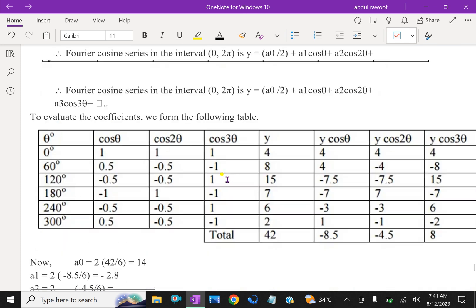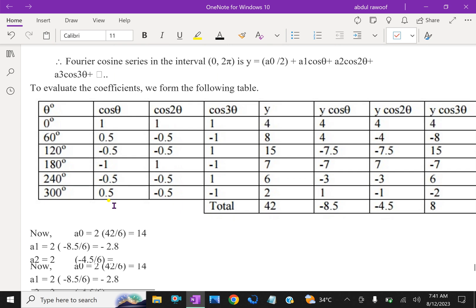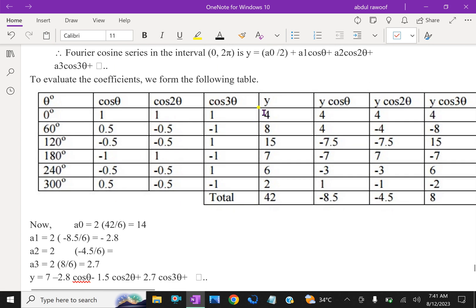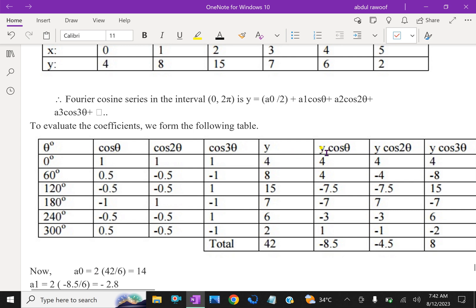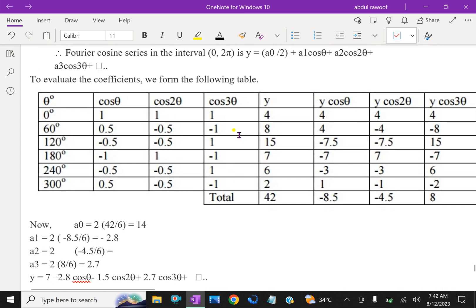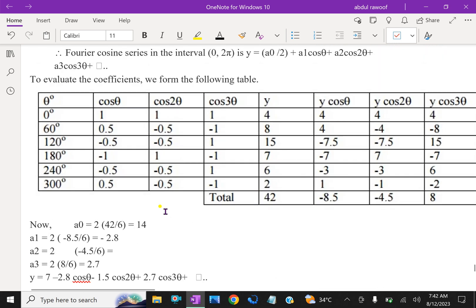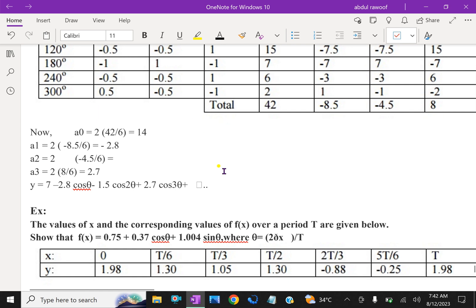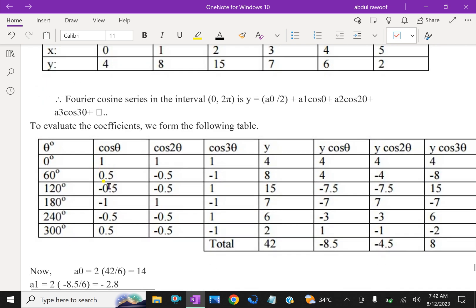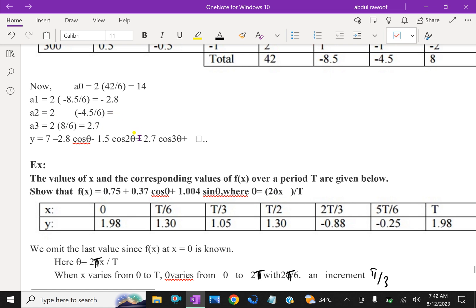x and y values are given. Vertically we write theta values, then cos of the theta values: cos 0 = 1, cos 60 = 0.5, and so on for cos 2x and cos 3x values. Then y values are given, and we compute y cos x, y cos 2x, y cos 3x columns. Then we find the sigma (total) values. A0 = 2 × 42 / 6 and A1 = 2 × (-8.5) / 6. Computing A2 and A3 similarly.